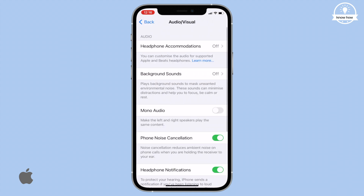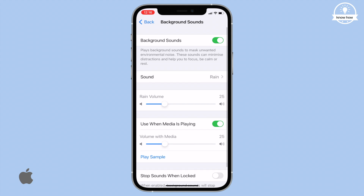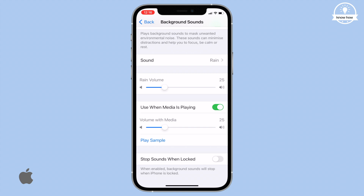Tap Background Sounds, and then turn Background Sounds on. The default sound, Rain, starts playing immediately. You can change it by tapping the sound menu and choosing a new option — let's try Ocean.